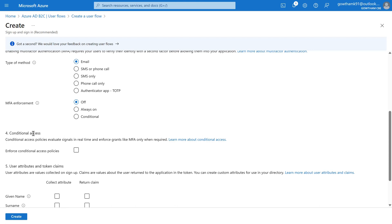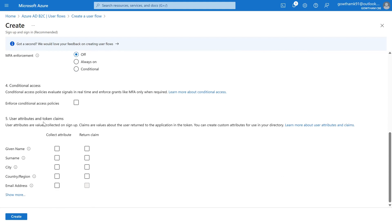The next step is Conditional Access. I have not created any conditional access policies, so I'm going to turn it off. The next step is User Attributes and Token Claims. User Attributes has two fields: Collect Attribute and Return Claim. The Collect Attribute is the information about the user you want to collect during sign-up. We have some default attributes, and on top of that you can create your own custom attributes — B2C allows up to 100 custom attributes.